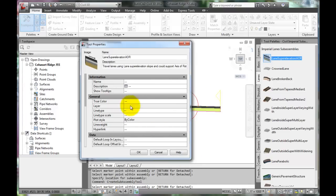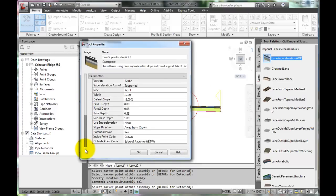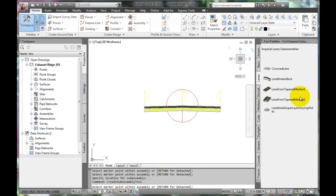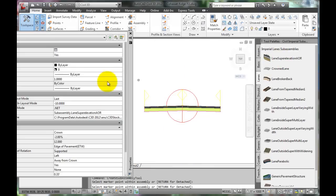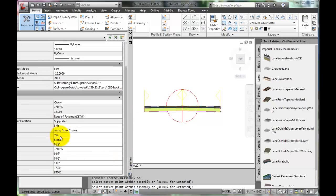In this dialog box, the properties of this structural section can be changed. Once any changes that needed to be made are completed, click OK. It is a good idea to select the Assembly and make sure the settings were actually changed.